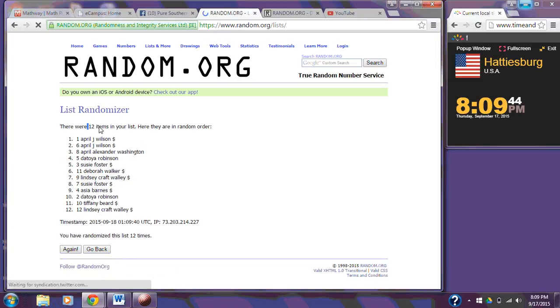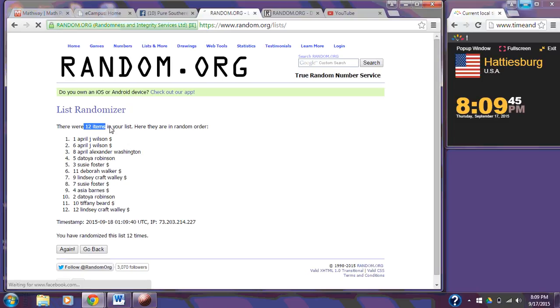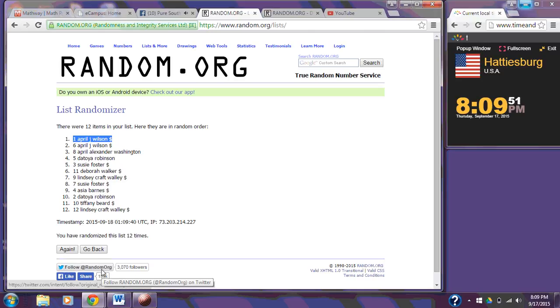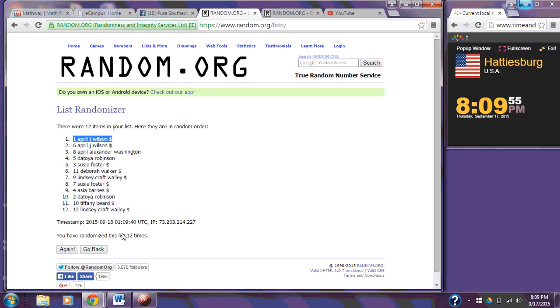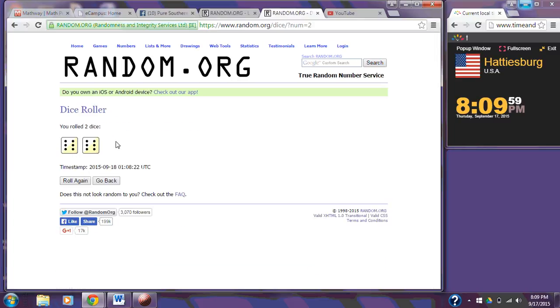After the 12th time, we still have 12 items on the list. Congratulations, Miss April Wilson. As you can see, we randomized the list 12 times. And our dice did call for a 12.